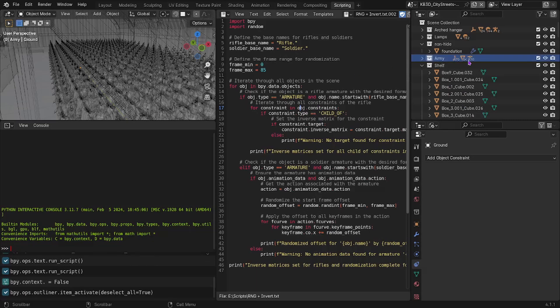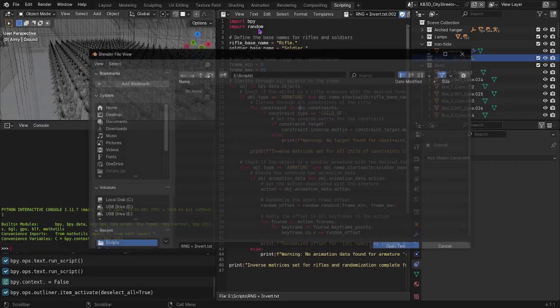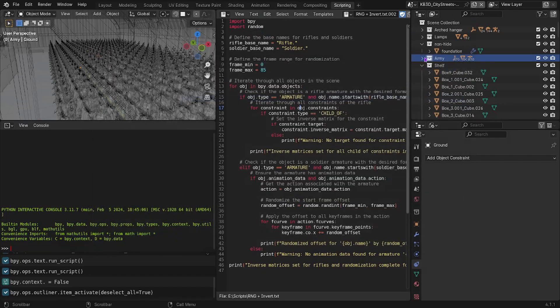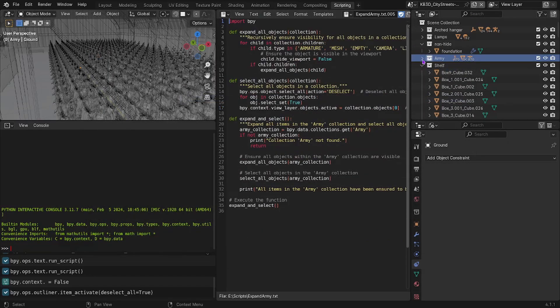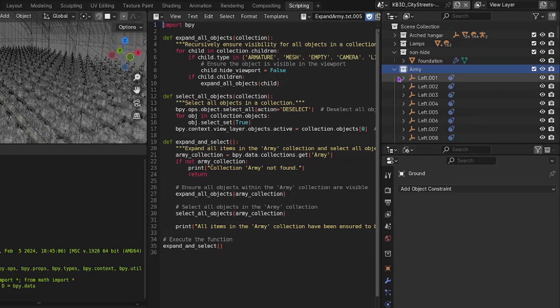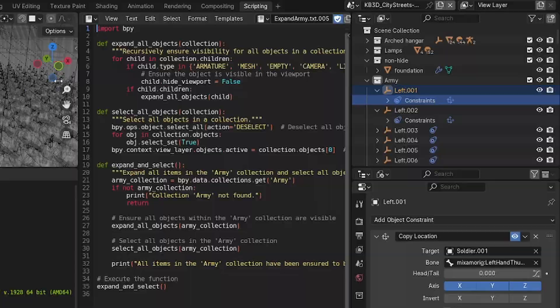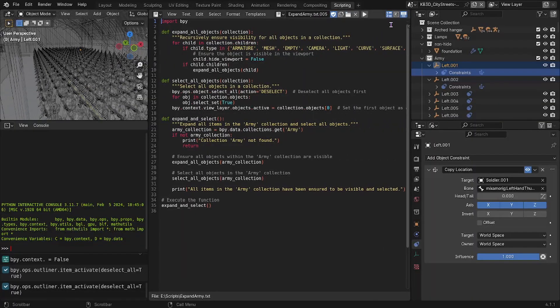And so I want, with this whole thing, I want to make it so that, say I want to expand all of this. So I want to be able to expand that, expand that, and then be able to select all the objects.